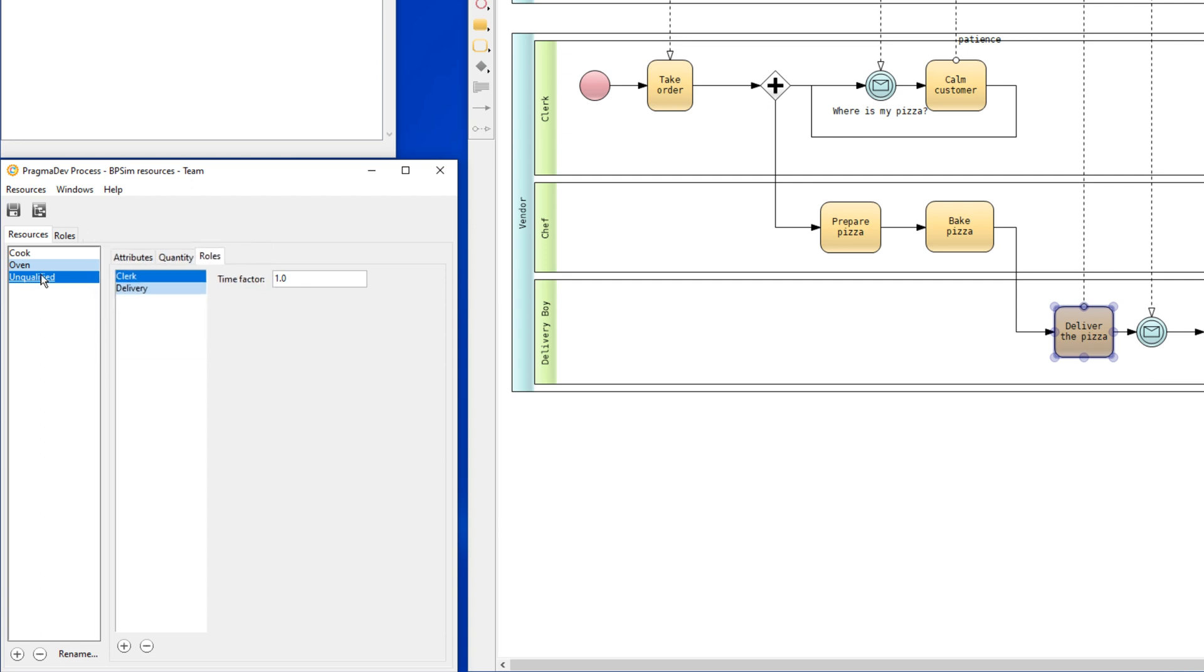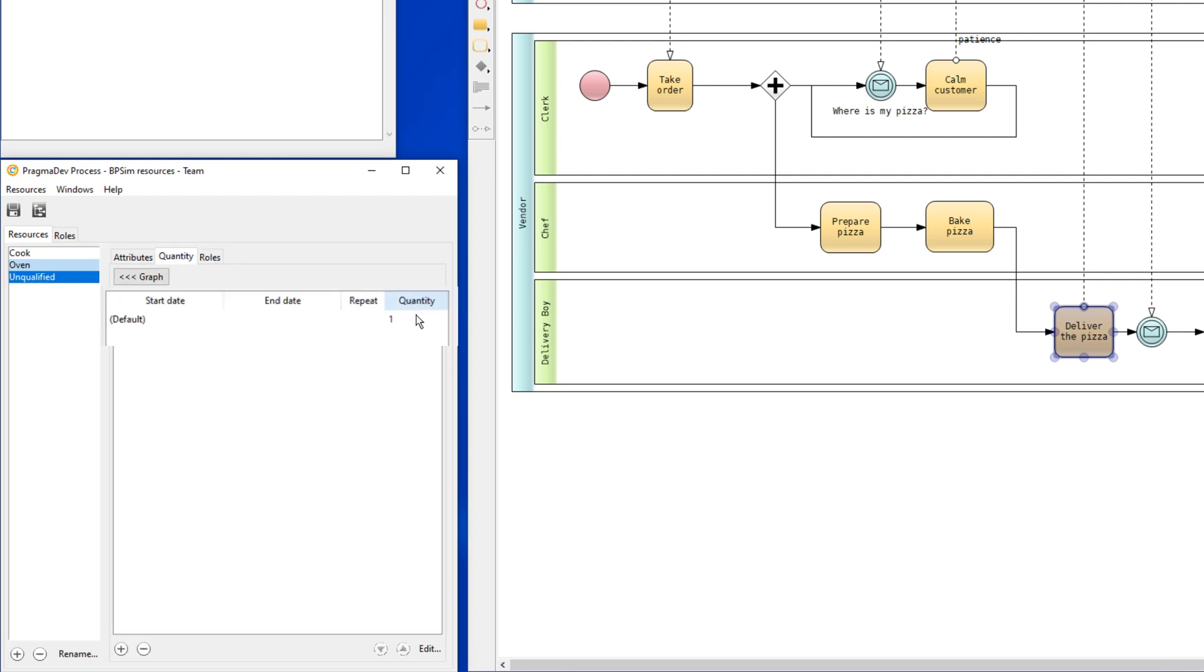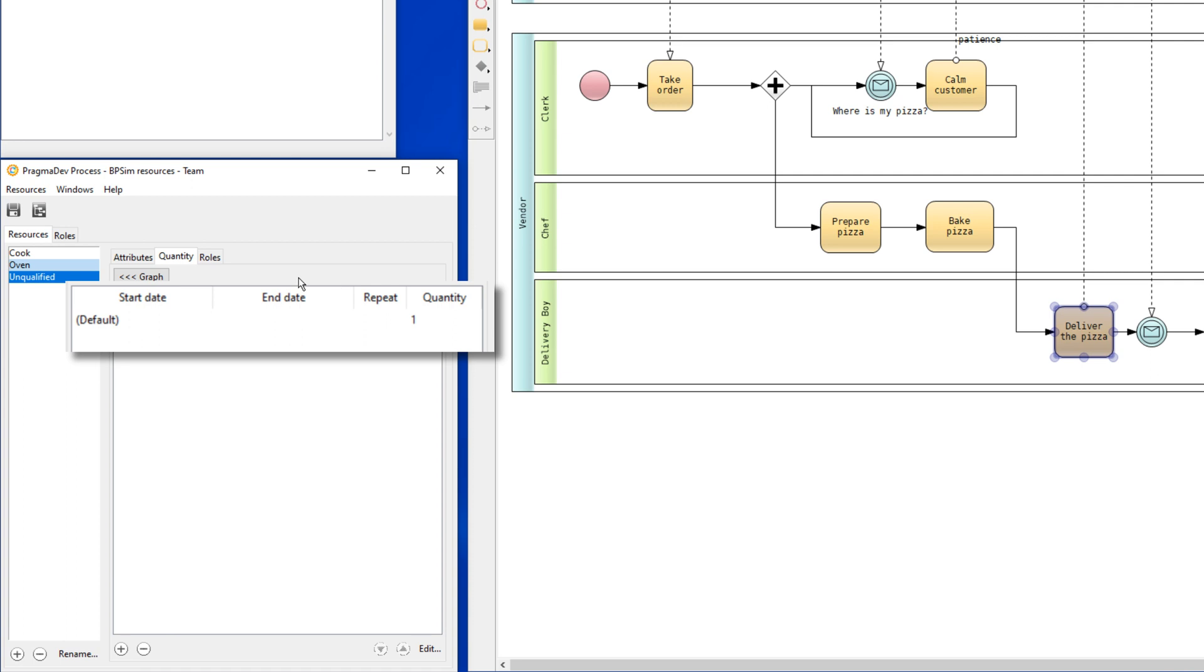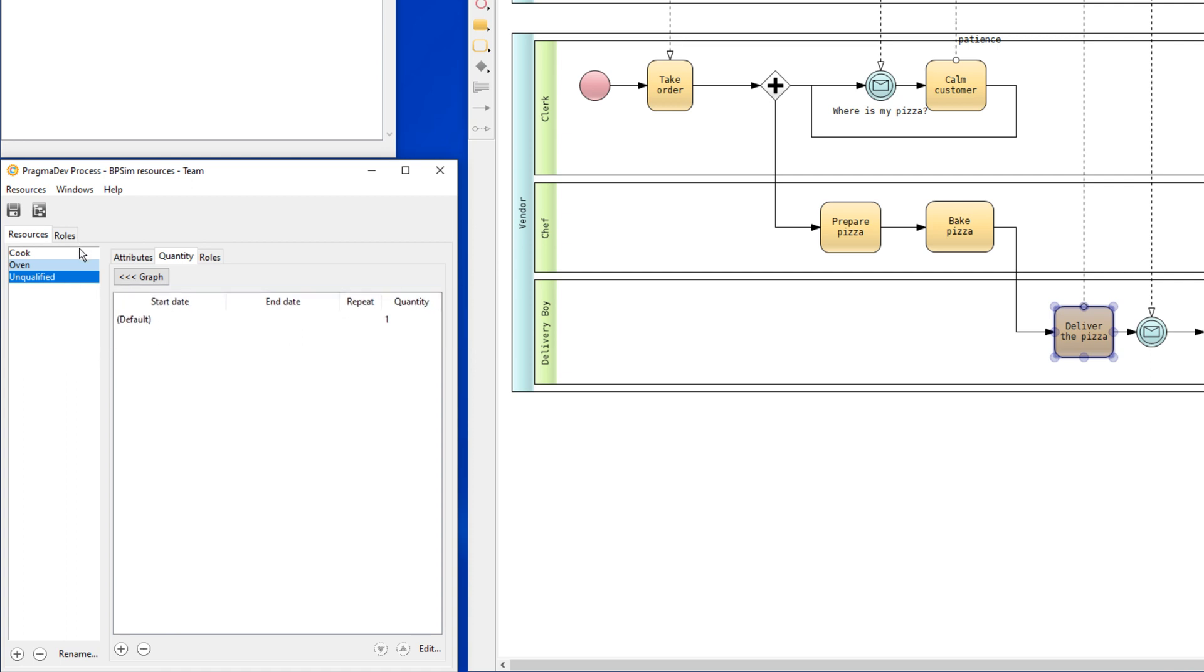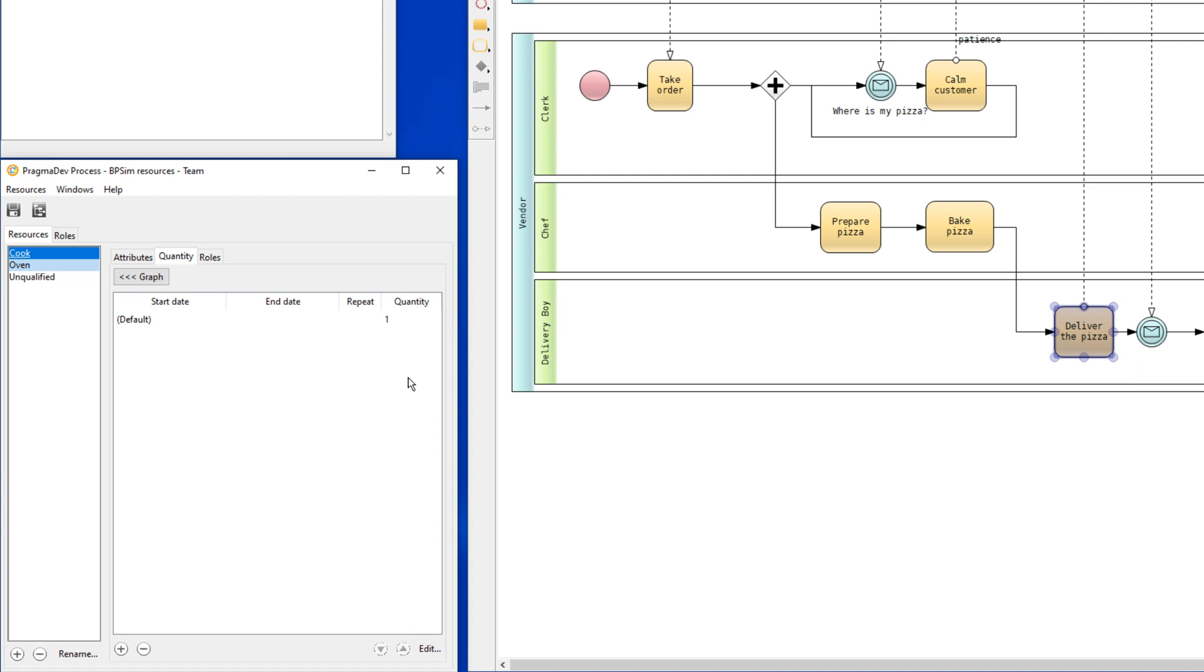If we now look at the quantity of each resource, we will start with one unqualified employee, one cook, so that when the unqualified employee is delivering the pizza, the cook will answer the phone.